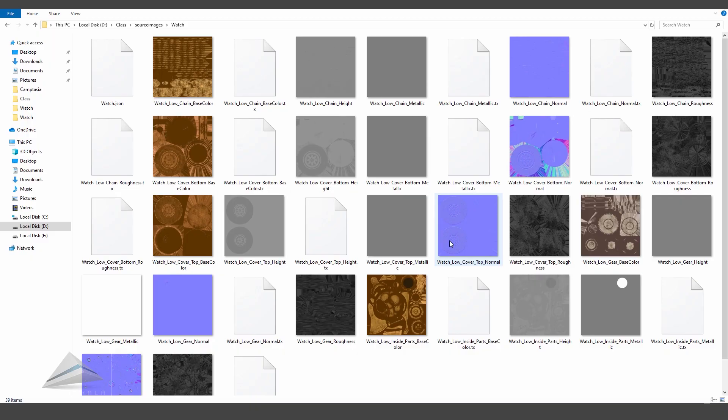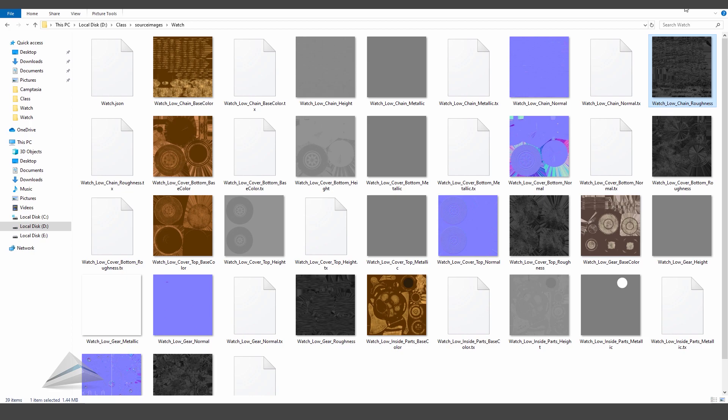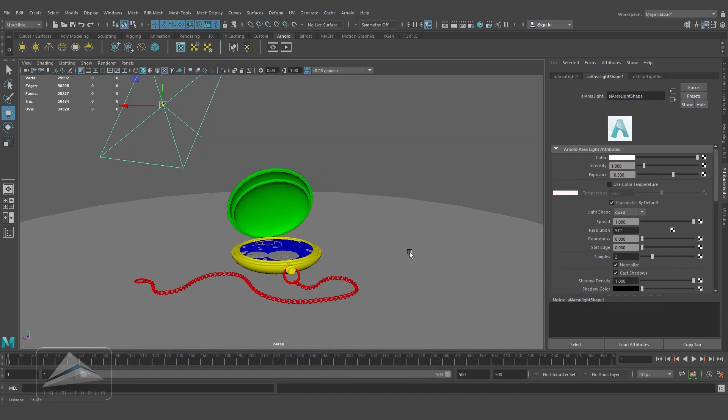In the last video you saw we created all these maps in Substance Painter: color map, height map, metallic map, normal map, and roughness map. In this video we'll check how to use those maps inside Maya.